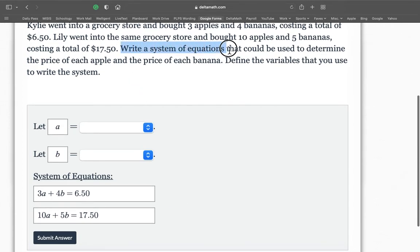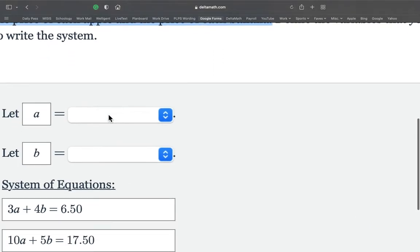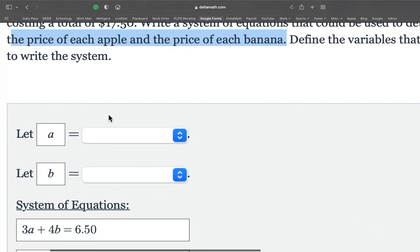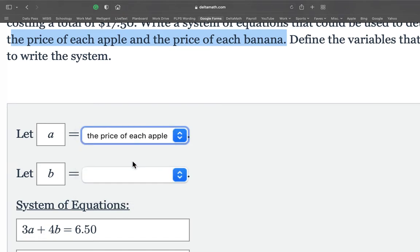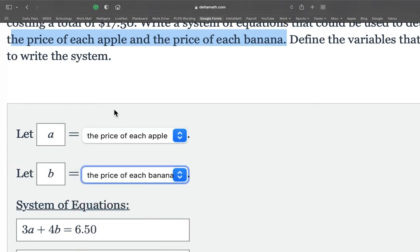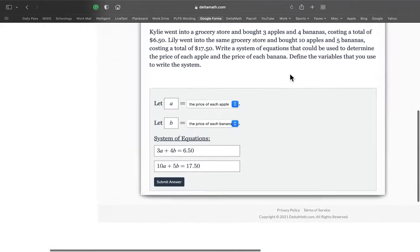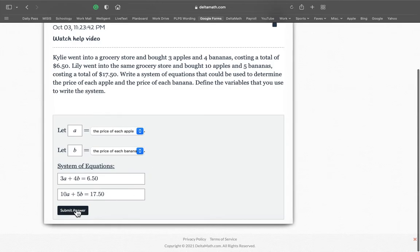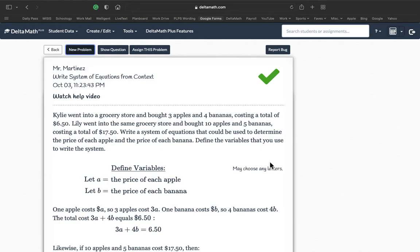Next, it says write a system that can be used to determine the price of each apple and the price of each banana. So this is when we go to our drop down here and A means apples and it's going to be the price of each apple and the price of each banana. Once we have that, no solving. I'm going to hit submit. Are we sure? Yes. There we go. Look at that. All right.